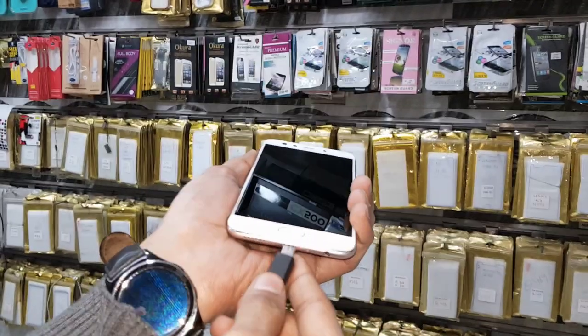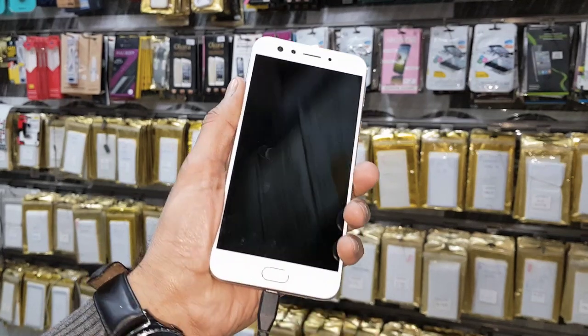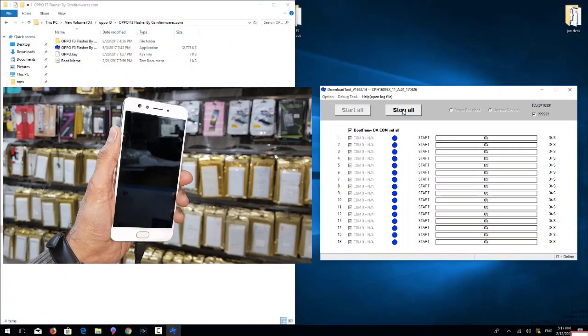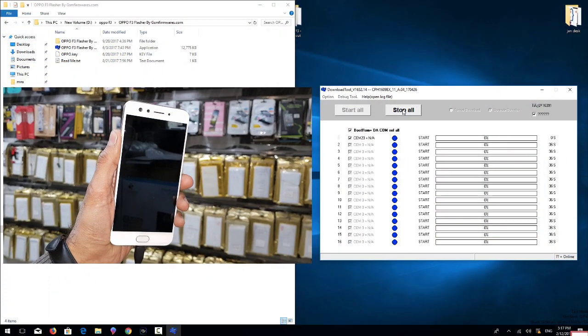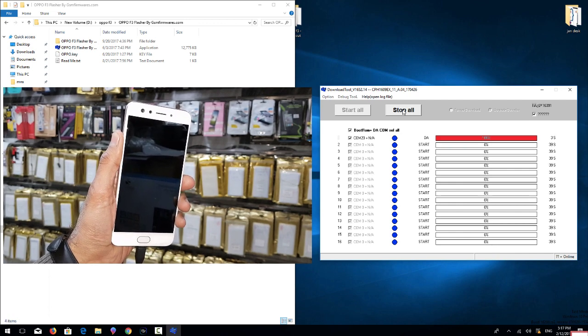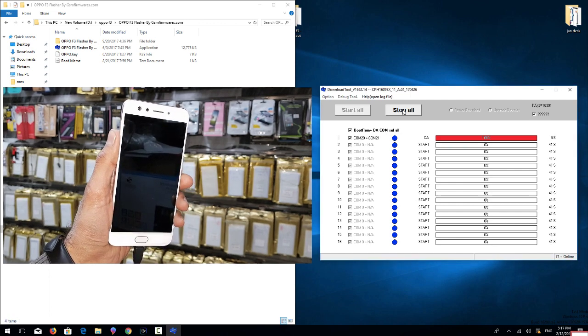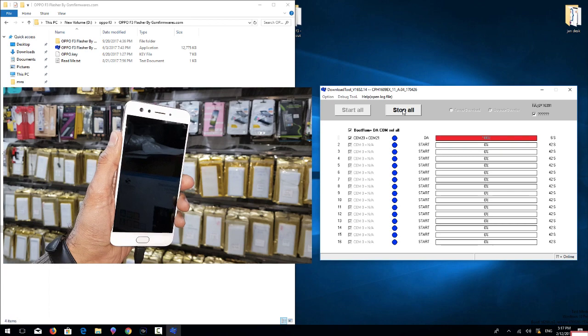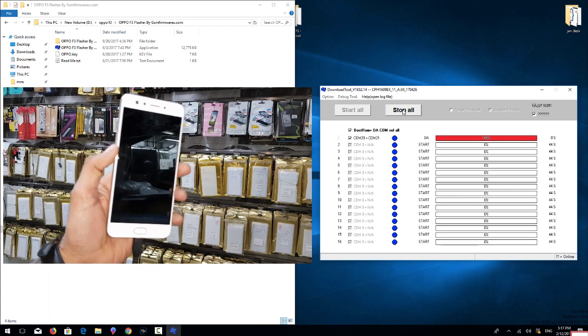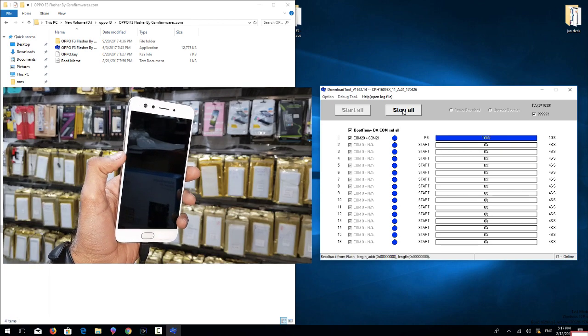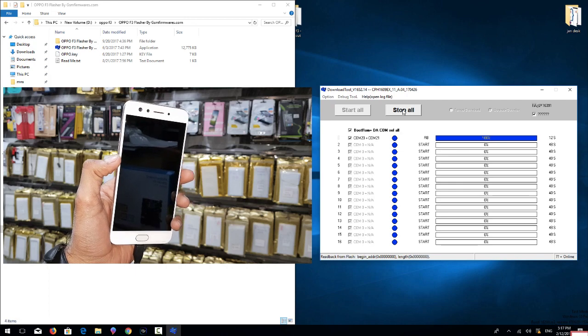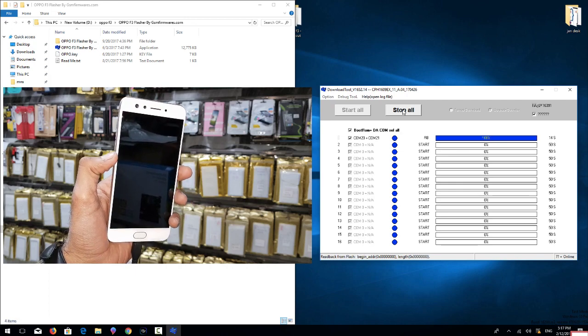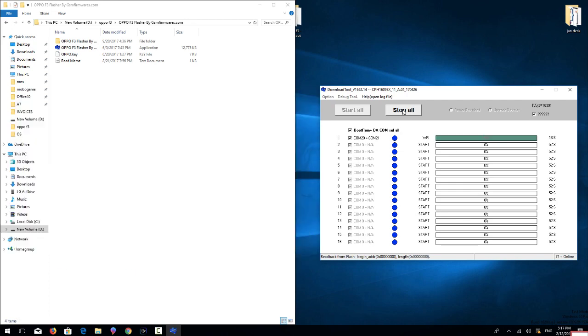In case your device doesn't show in the flash tool, then you have to install MTK driver first. This download link can be found in description also. So you can see my flashing has been started and I have fast forwarded this clip also, otherwise it takes 20 minutes to complete flashing.